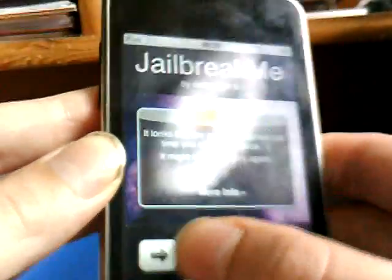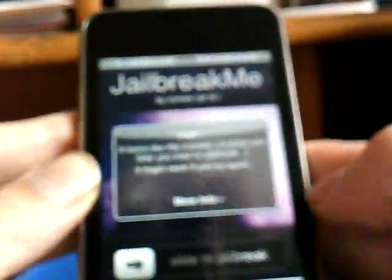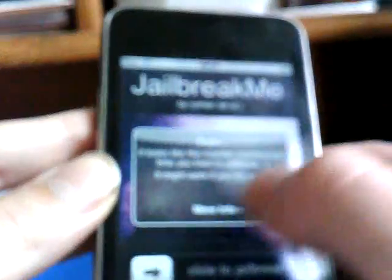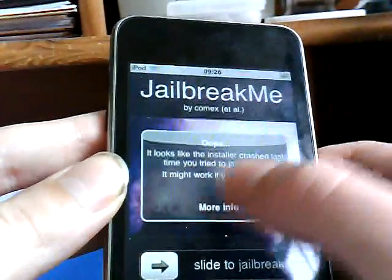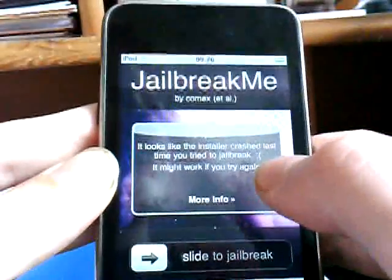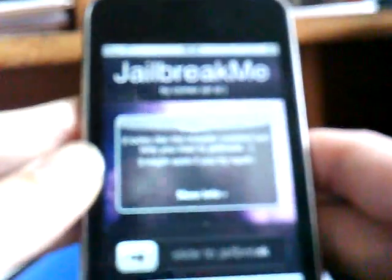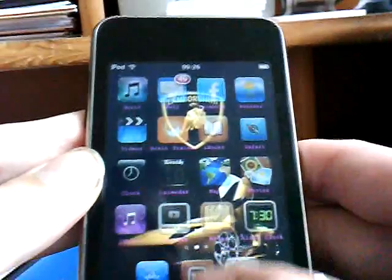Just slide it like a normal slider, slide it across. It will come up with a tab saying it's loading, it will load, and then it will say 'Cydia has been added to your home screen.' When you go back, you'll have Cydia installed, which is quite cool.